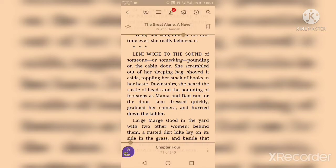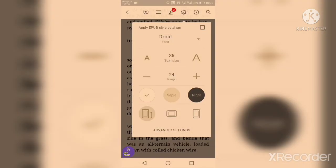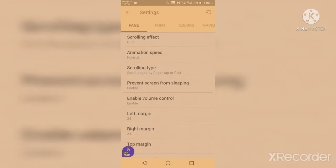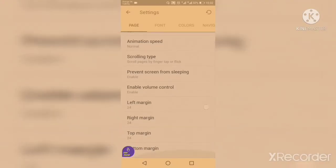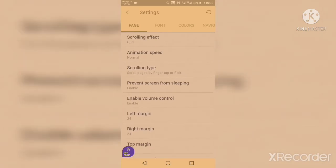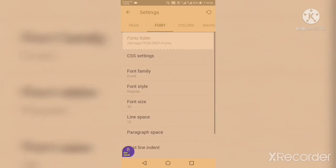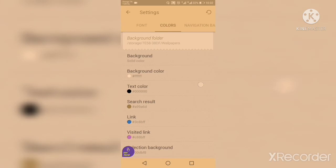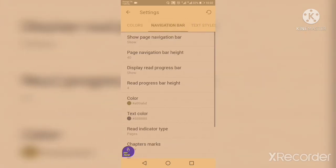In settings you can change the text size and the margin. You have light mode, a sepia-like appearance mode, and advanced settings as well. You can change margins, animation speed, scrolling effect, font settings, different colors that you can use, and navigation bar settings.